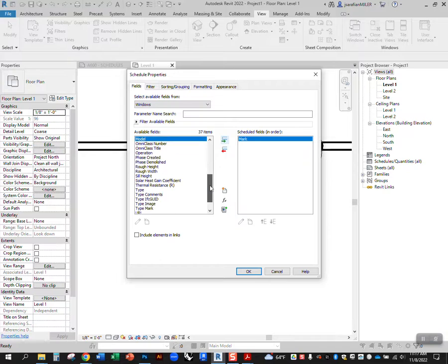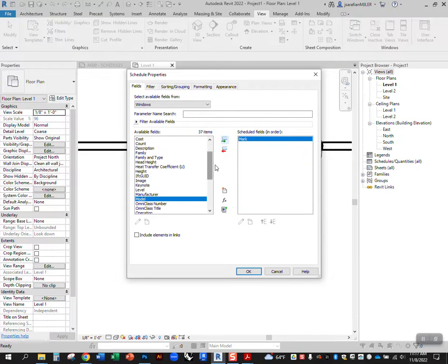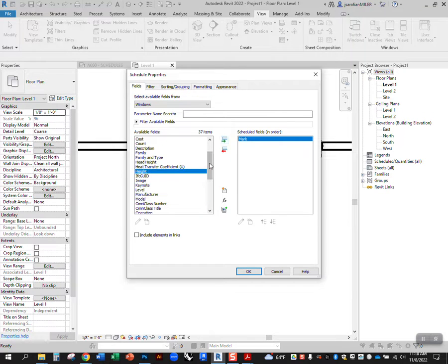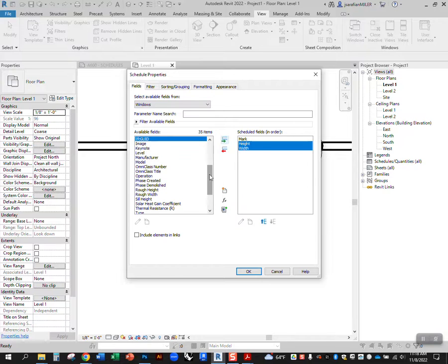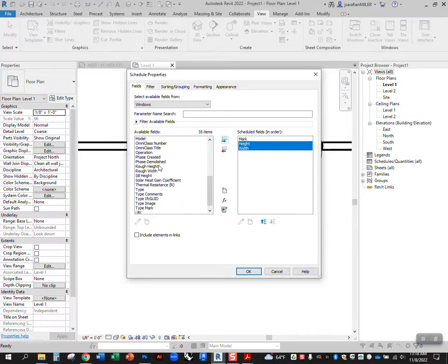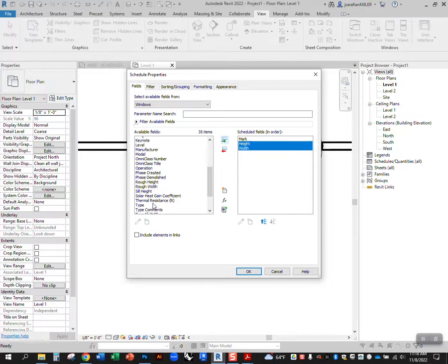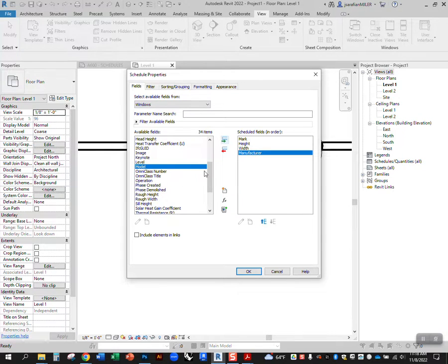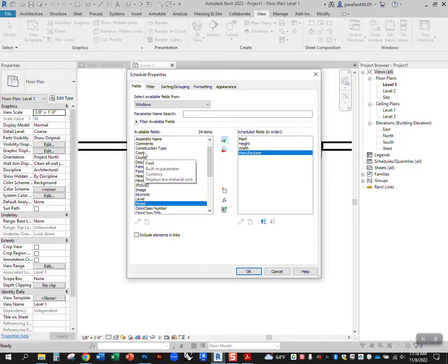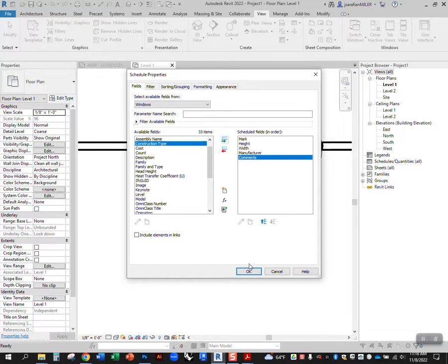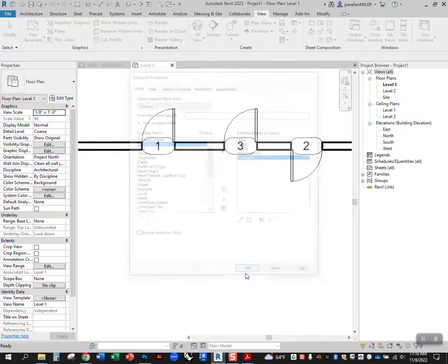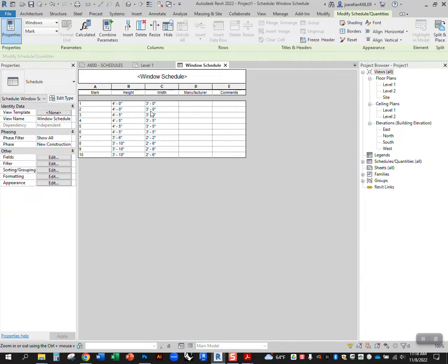So mark gets dropped in, I can add all the other information: width, height, manufacturer, comments, I can add all of that. You can add more than this, but just as an example. So now you'll see that mark is being labeled here. So I have one through 10 showing up and I have all the other information showing up here.